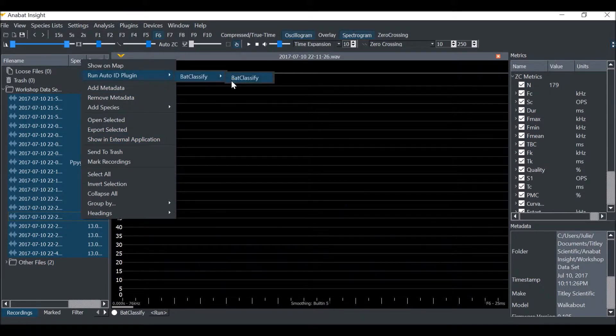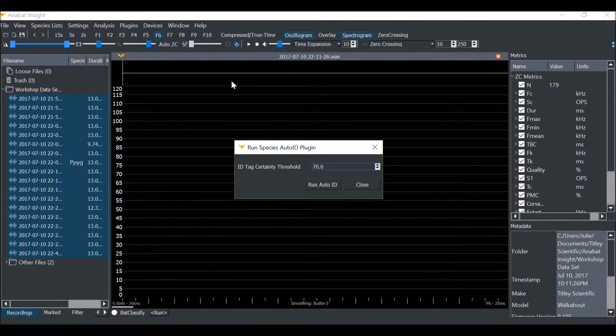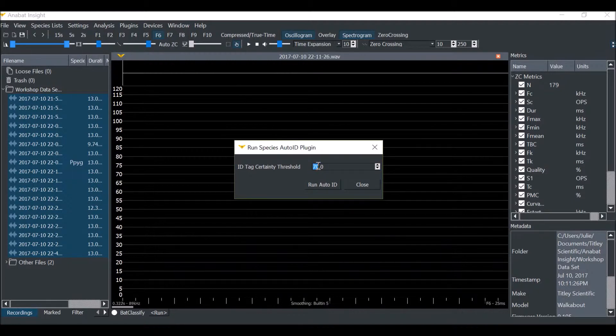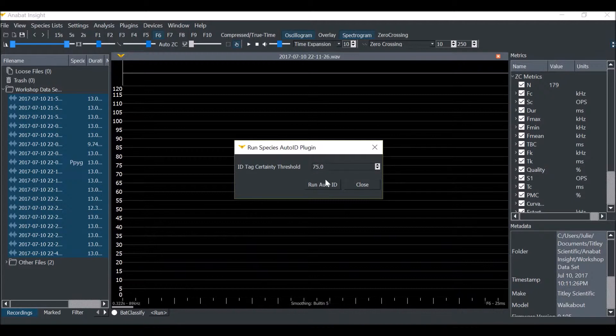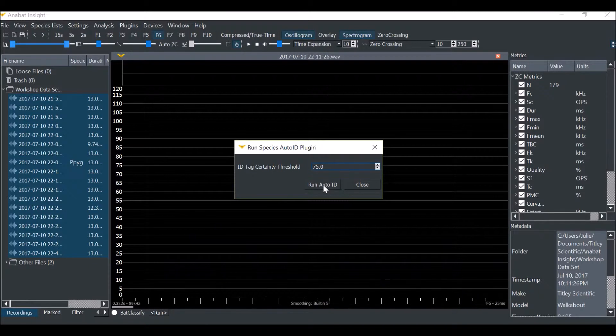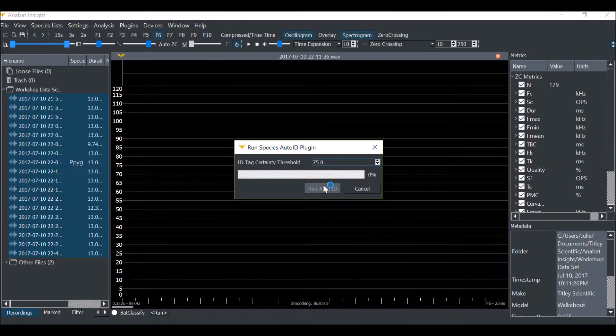It will ask you what certainty threshold you want to apply to species labels. This means that any species with the certainty percentage above this number will be labeled. For this example, we'll use 75%. Then click Run Auto ID.